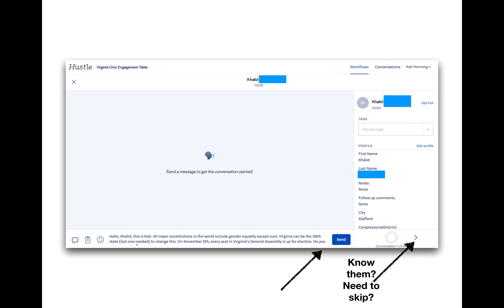You are now ready to start texting. A few things to look at on this page. In the top center, you'll see the voter's name, and instead of a blue box, you'll see their last name. At the bottom, you're going to see the message that you're going to send, a send button, and a wheel graphic that shows how close you are to completing your first 50 texts.